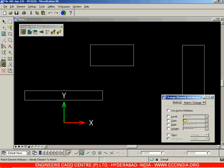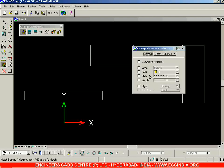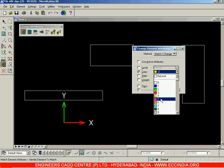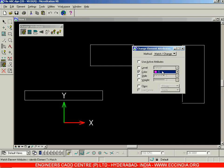The first option is Change Element Attributes, which is used to change the attributes of an element. I can select individually which attribute to change and which not to change. I'll go ahead and select the color option and set it to color number 5, after which I'll click on this rectangle and left-click outside to accept.